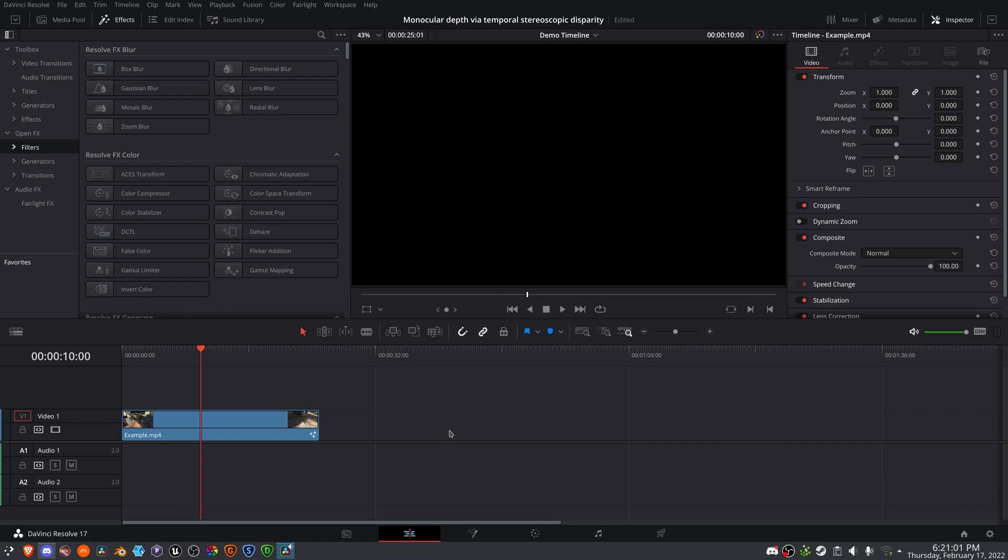The software I'm using for this demonstration is DaVinci Resolve, specifically the Fusion page. But this can also be done in Fusion standalone, Flame, Nuke, and maybe After Effects or Silhouette if they have the proper toolset.